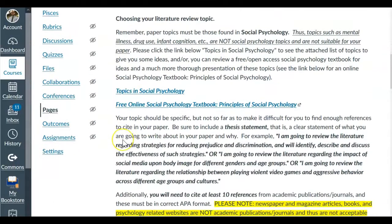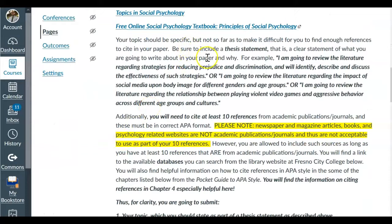Now, if you scroll down just a little further in the instructions, I go on to say that you must include a thesis statement. That simply means you need to tell me not just what topic you're going to address, but how you're going to address it. I give you some examples in bold italics with quotes. You need to drill down a little bit — don't just say 'I'm going to cover aggression' or 'I'm going to cover love.' Those are like thousand-page papers. You need to narrow it down.